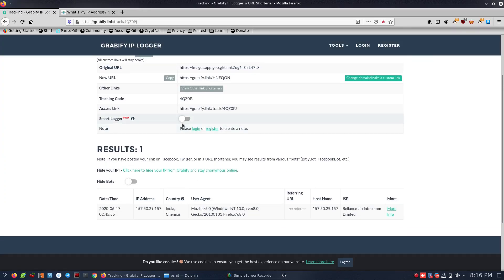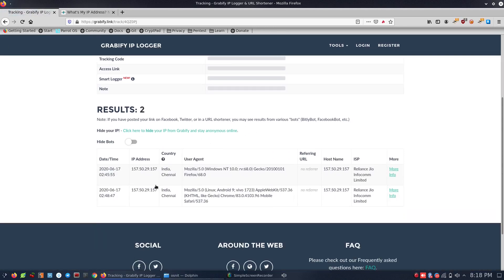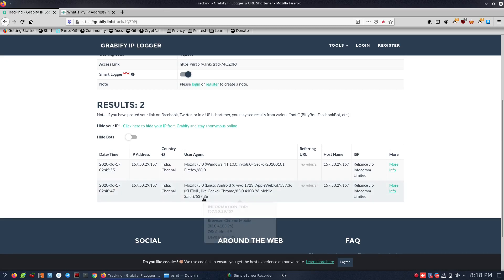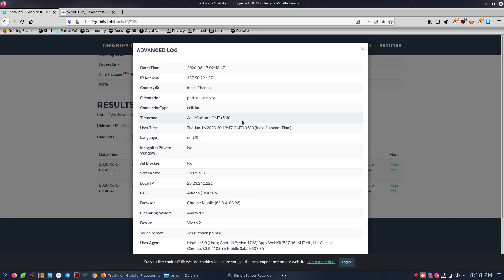Let's look at the link. Now we are going to enable the Smart Logger. Now we are going to open the mobile and load the images on the mobile. Now we are going to refresh the browser. We will see the Chrome browser. Now we are going to see more information.